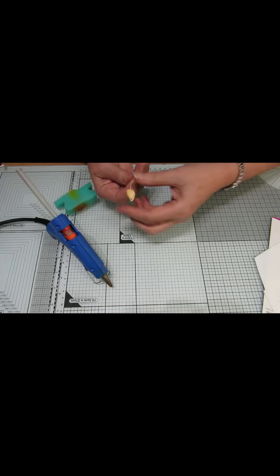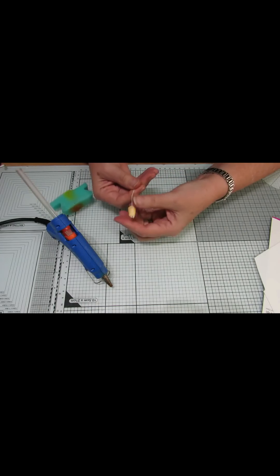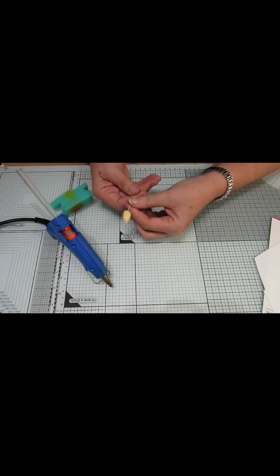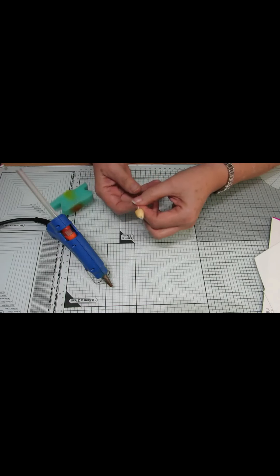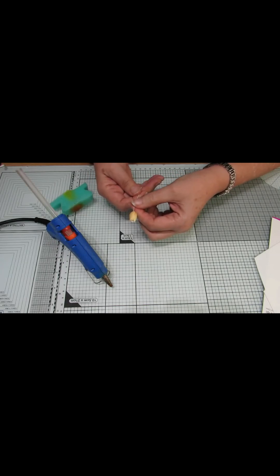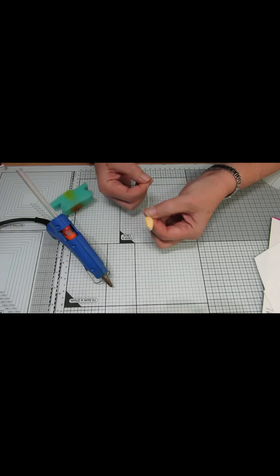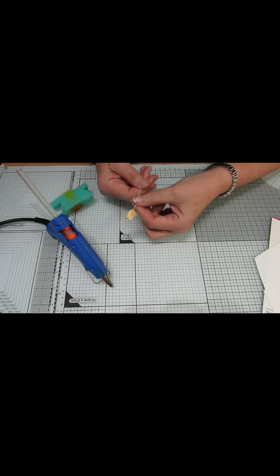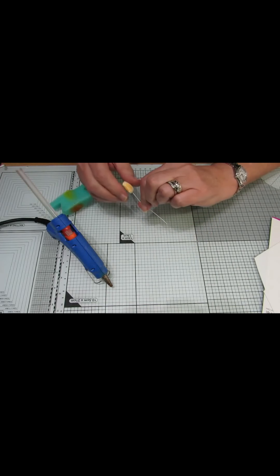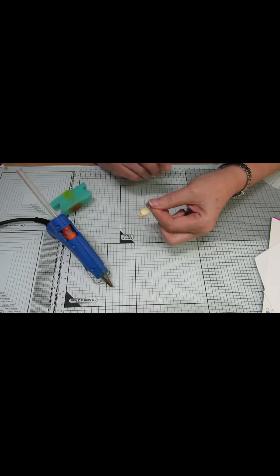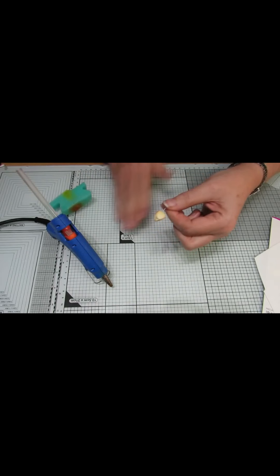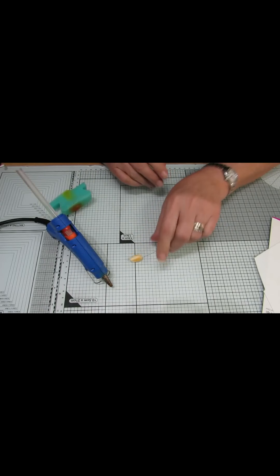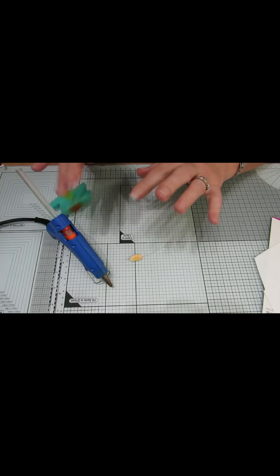So there we have our bud ready to be used. And I will simply just add some floral tape down the wire for the finished display. Thank you, bye!